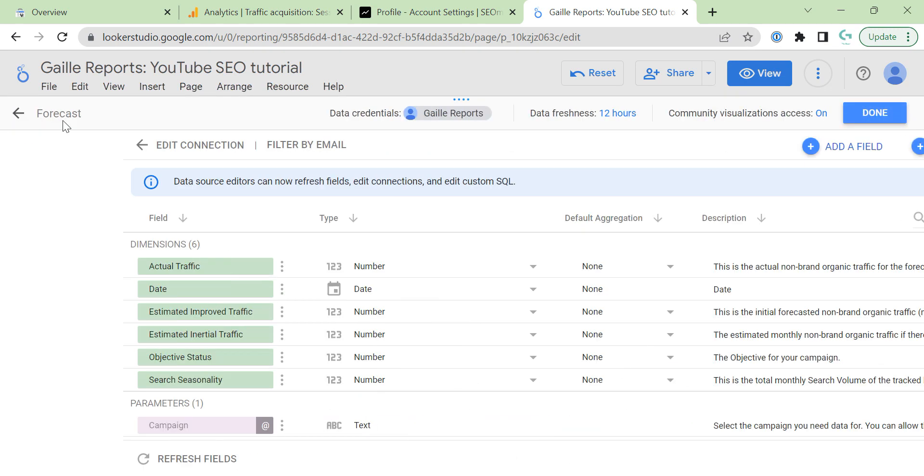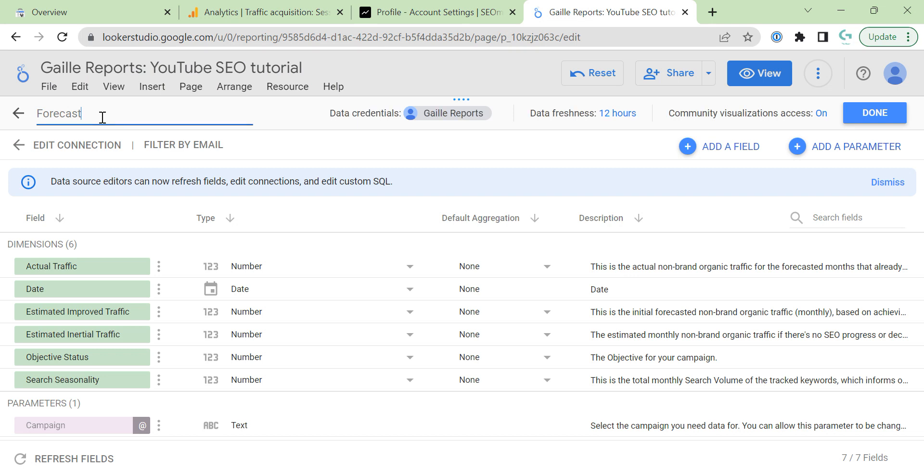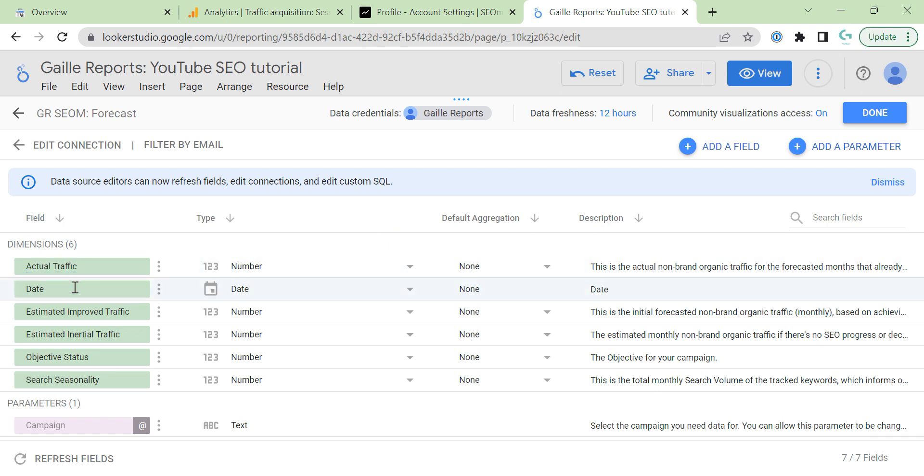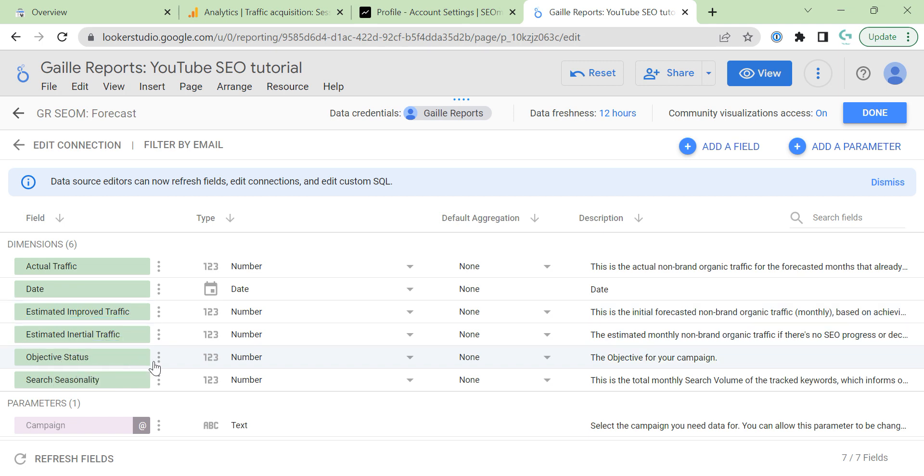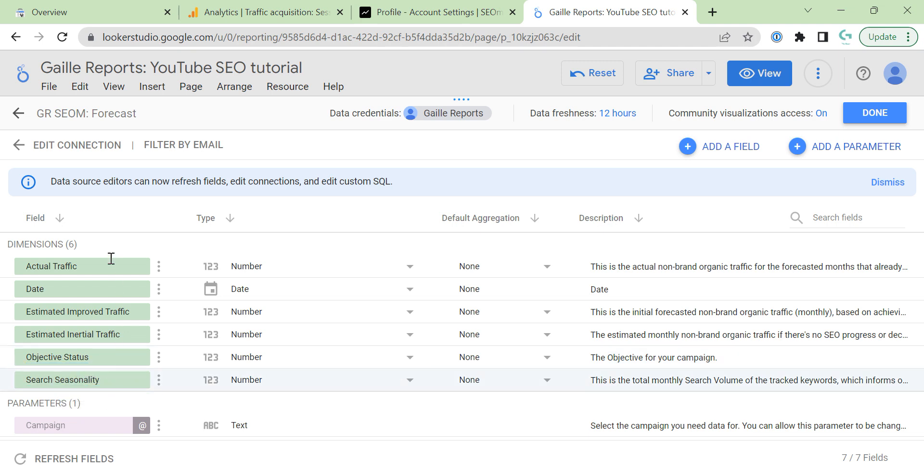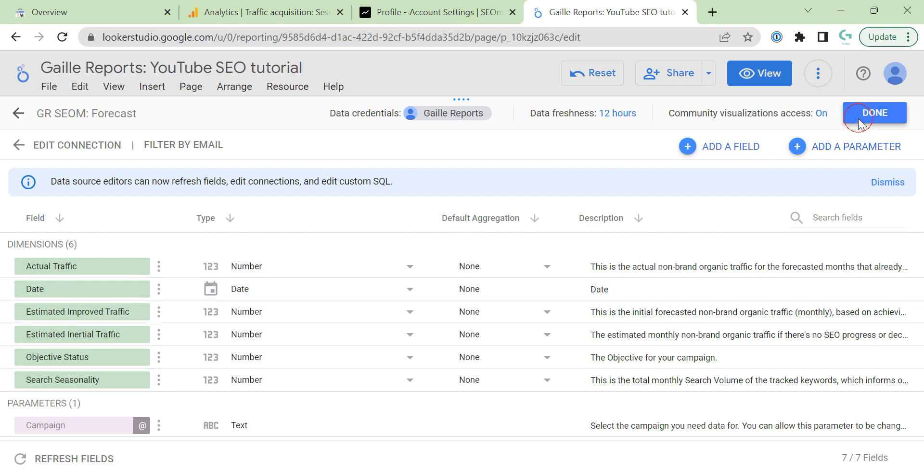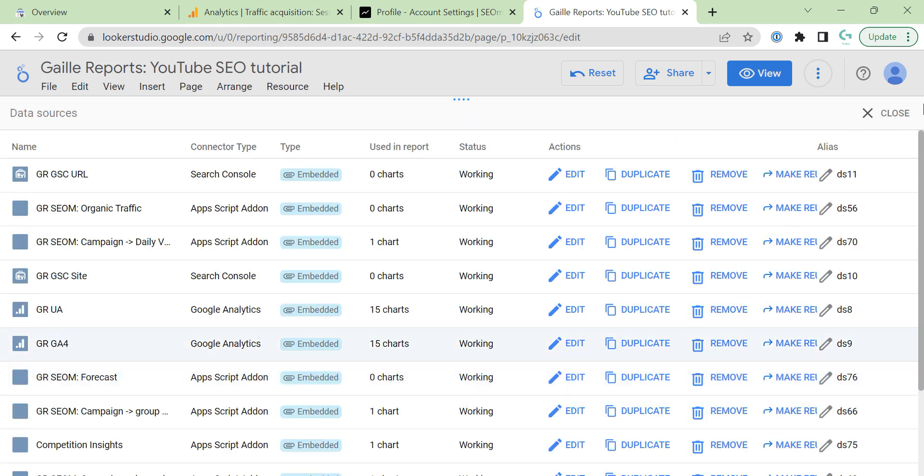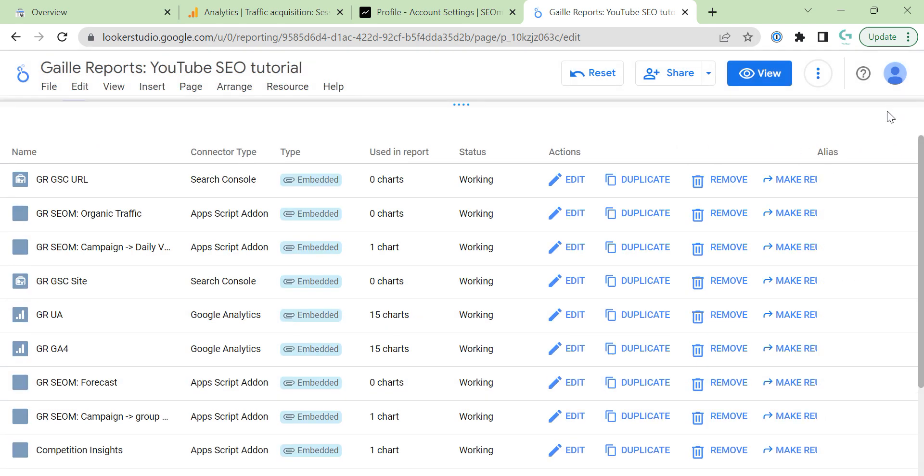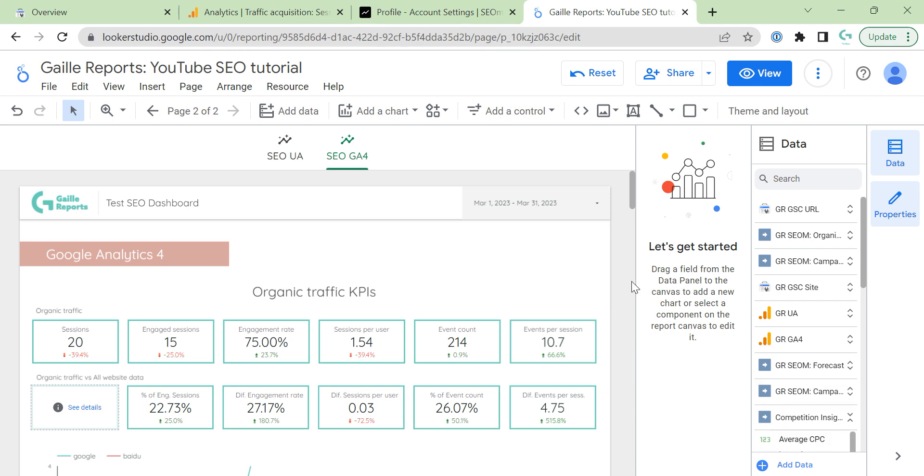Manage added data sources. Forecast, edit, rename it: Gale Reports SEO Monitor Forecast. Which kind of fields do we have here? Actual traffic, date, estimated improved traffic, estimated inertial traffic, objective status, search seasonality. I think that I will not have data here because I cannot connect on free plan my Google Analytics to the service, but it looks interesting.